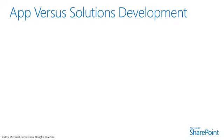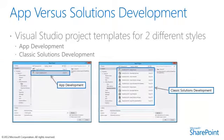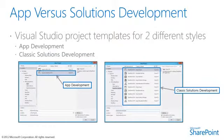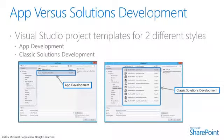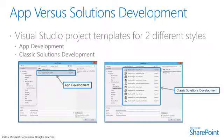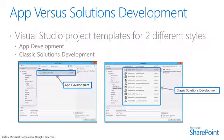Visual Studio supports two project templates for different styles of development. There's application development as well as classic solution development. In application development, there's Office SharePoint projects where you select apps for Office 2013 or apps for SharePoint 2013. In classic solution development, you select SharePoint solutions just as you did in SharePoint 2010, with project templates such as SharePoint 2013 empty projects, Silverlight web parts, visual web parts, etc. This is very similar to how it was in SharePoint 2010.